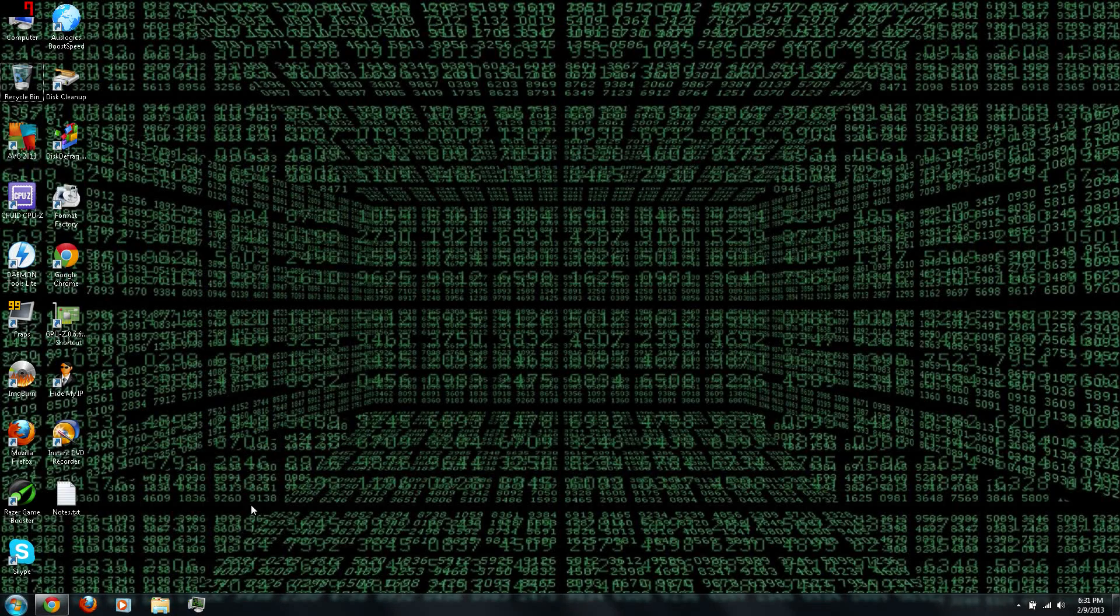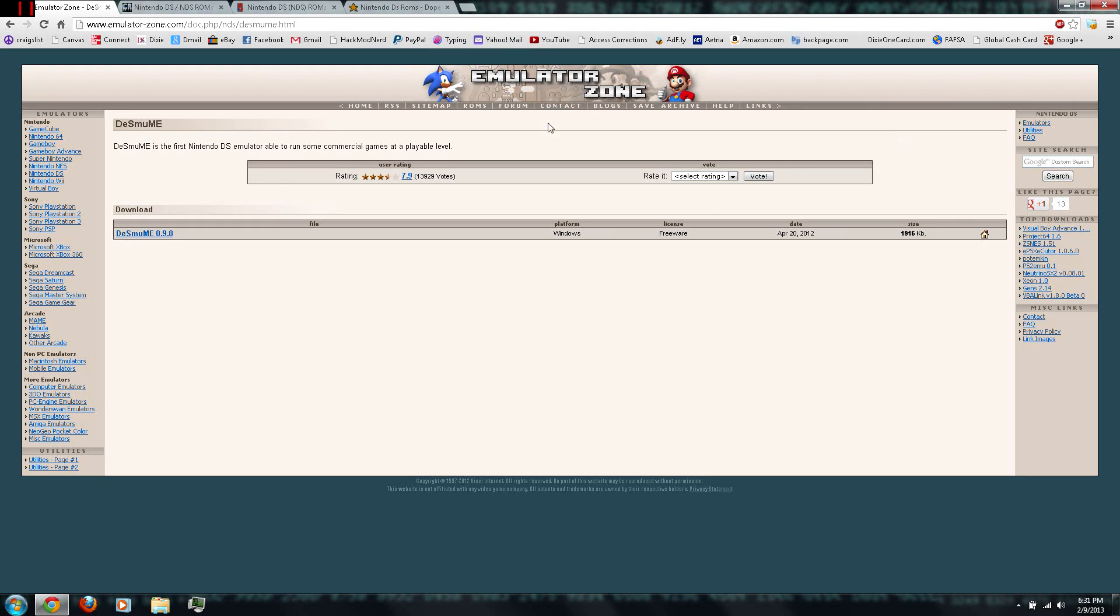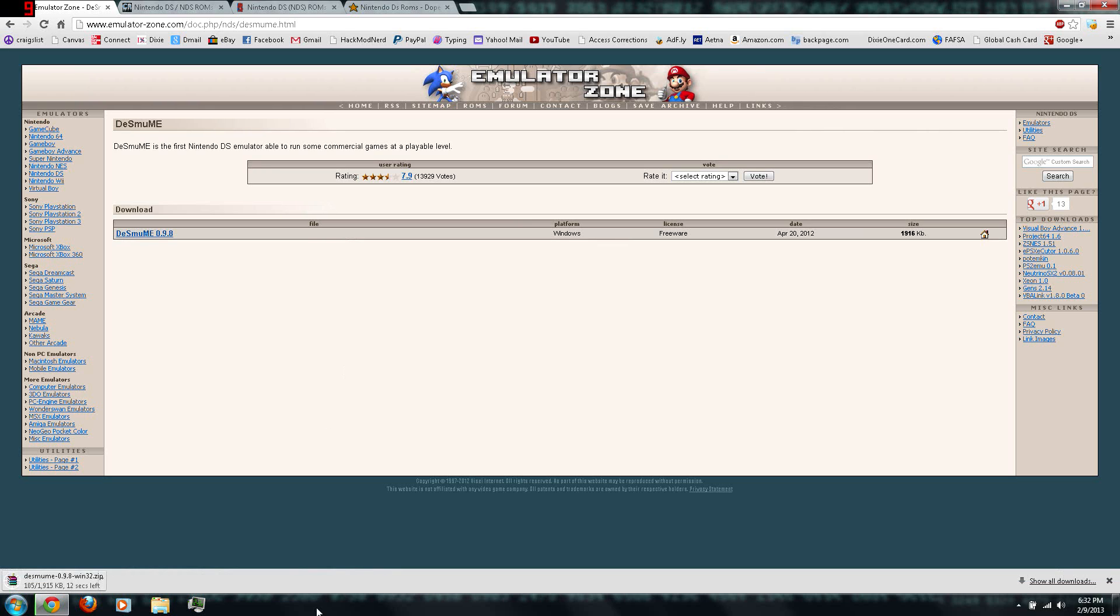Alright, first you can follow the link in the video description to Emulator Zone and Desmume. There is a version for Windows. You can just click the link to download it.